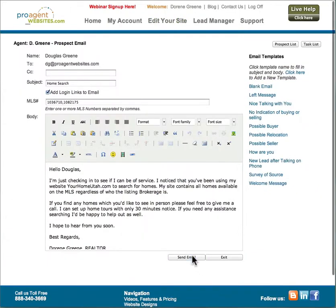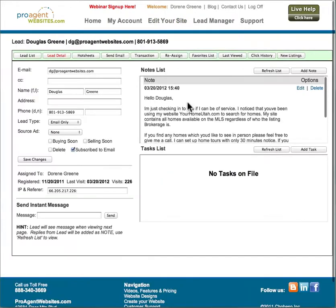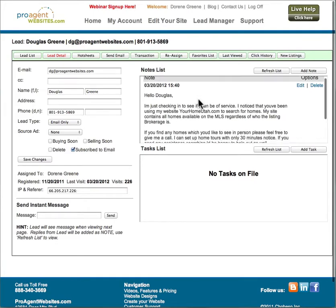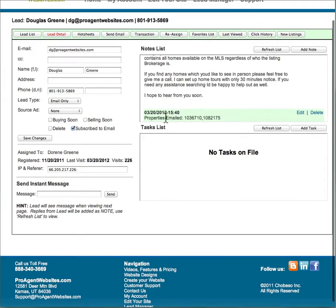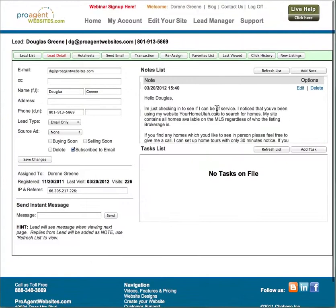Once the email is sent it will be added as a note on the lead's record and then you can see down here it added the properties that were emailed so it keeps track of the MLS numbers that have been emailed through the system.